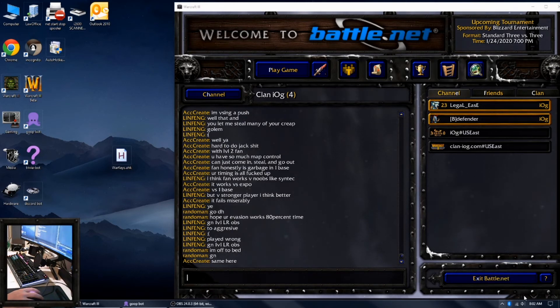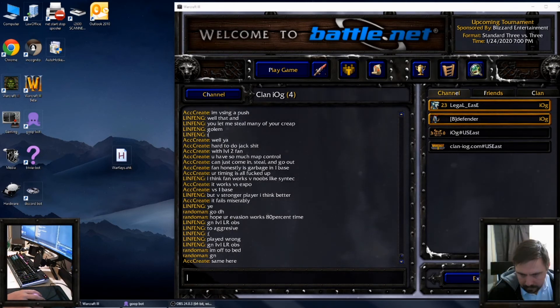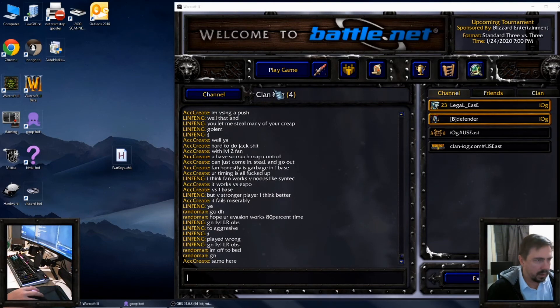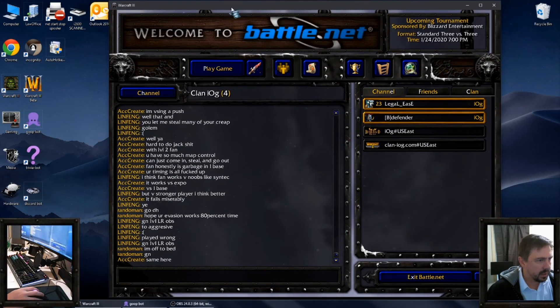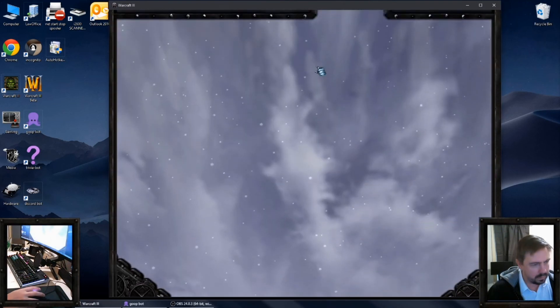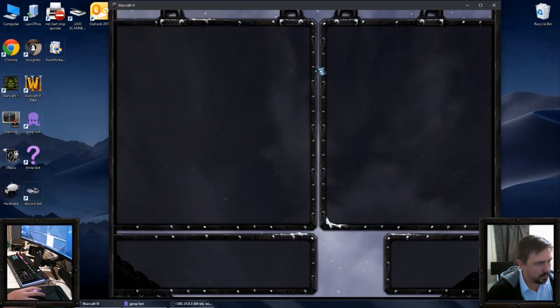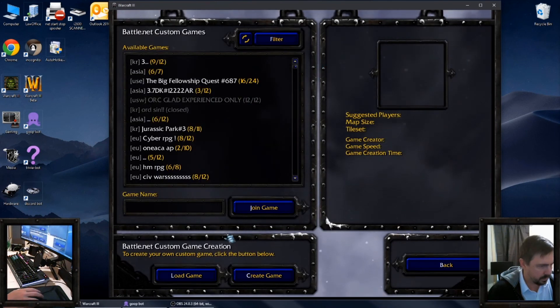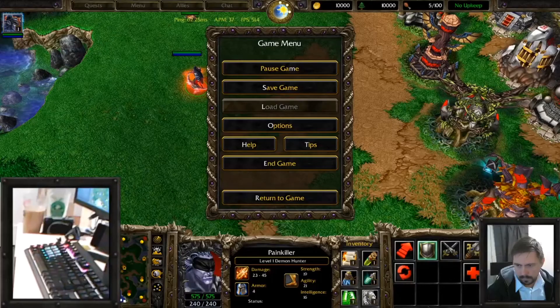AutoHotkey, that's how you know it's running. And then when you're in game, you'll be able to use it.